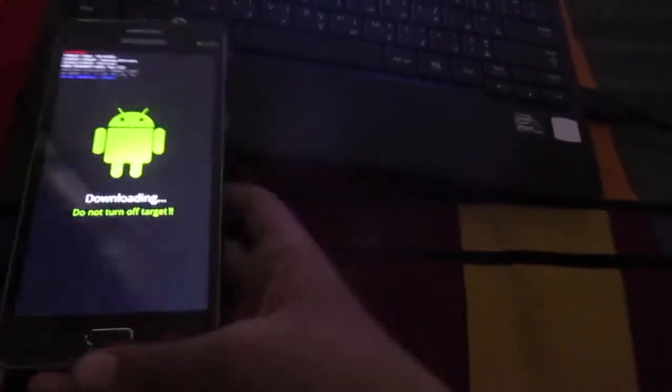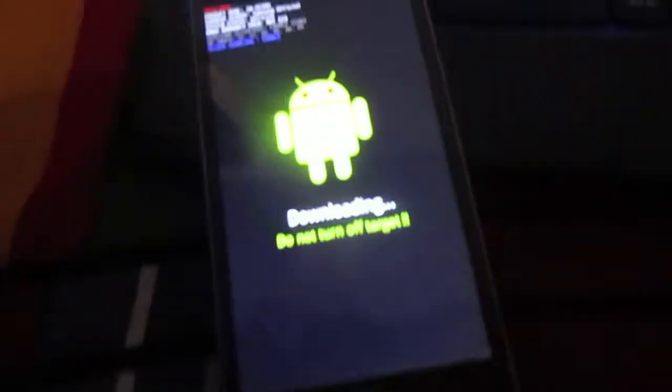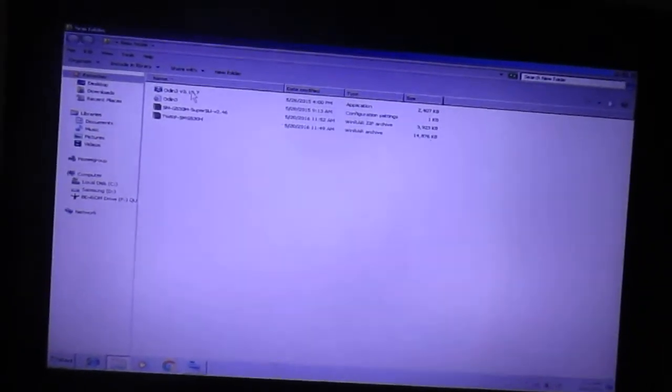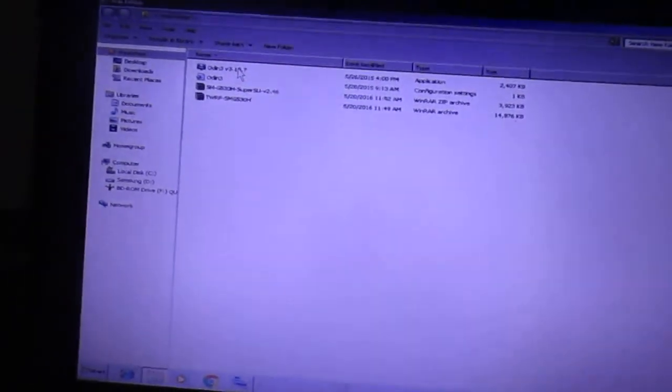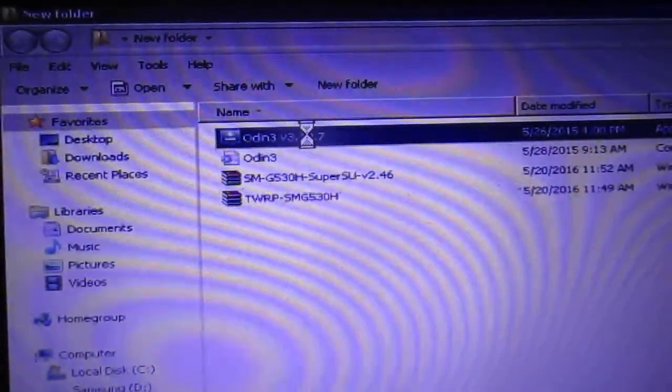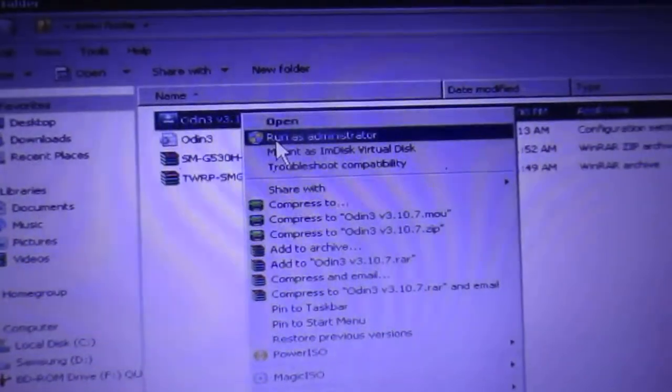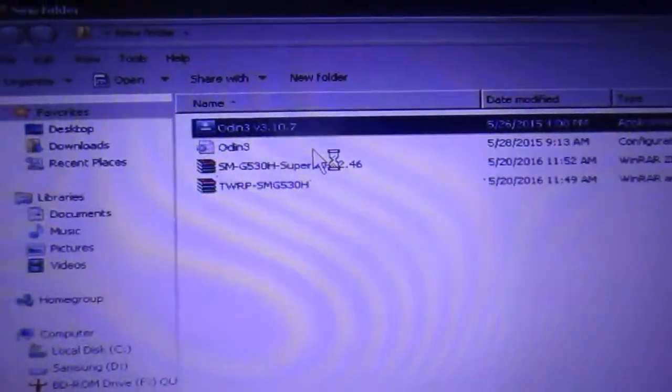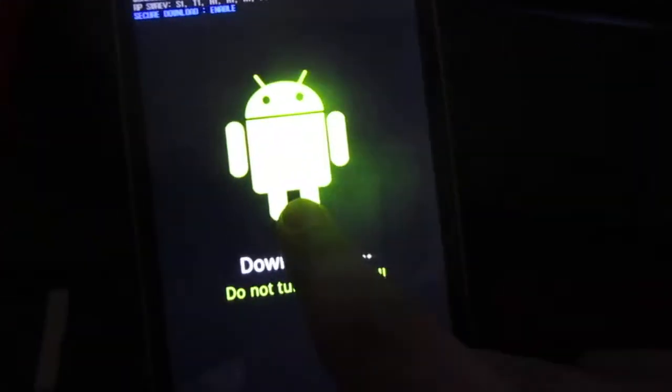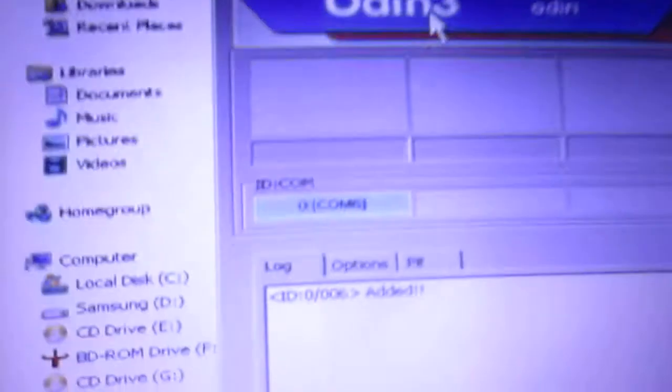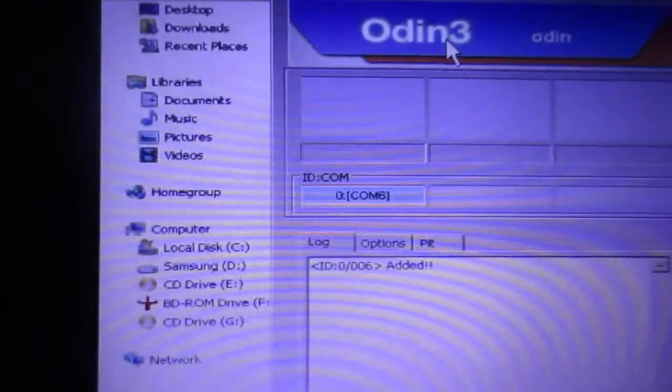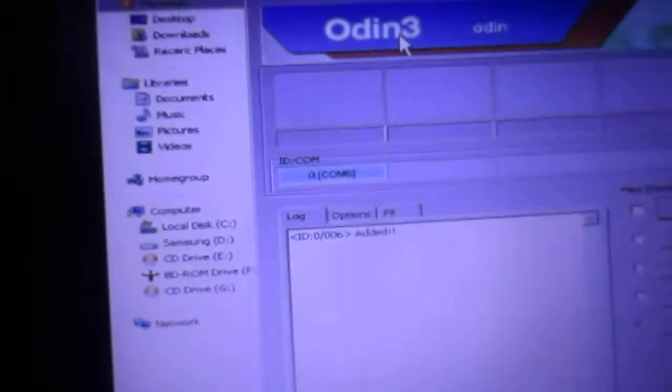Before that, you need to install the Samsung USB driver which I'm also going to give a link in description. You need to install the Samsung USB driver in order to run Odin. Once you install the drivers, launch the Odin with administration permission. When your device is in download mode, you should see this COM port and it's connected.